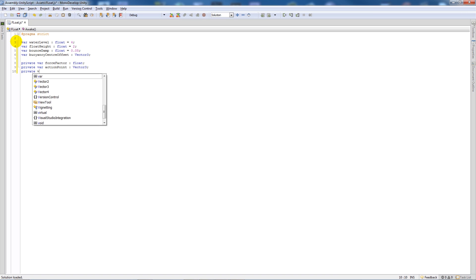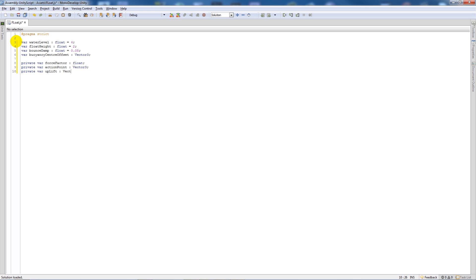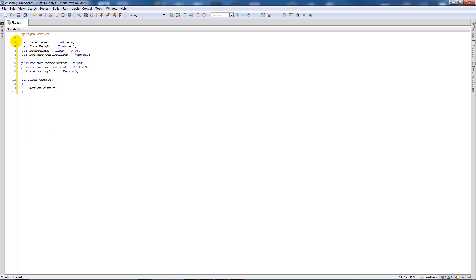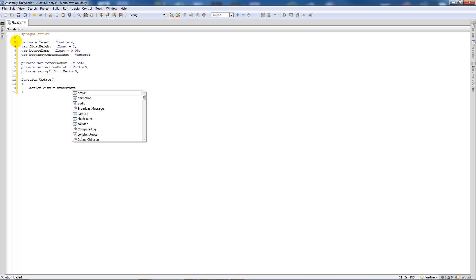Then we're going to begin by saying function update and then adding two curly brackets. Then we'll say actionPoint is equal to transform.position plus transform.transformDirection in brackets buoyancyCenterOffset.